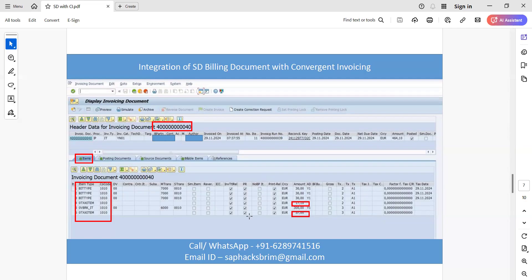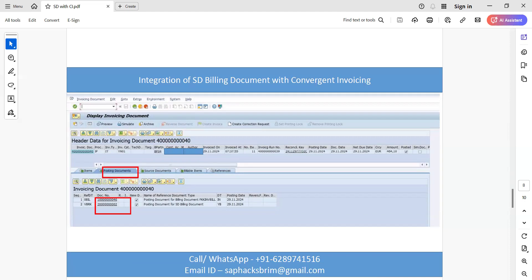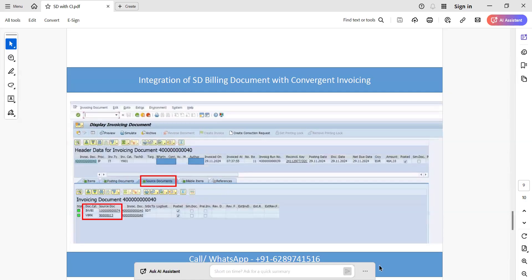In the same invoicing document, under the posting document tab, we can see the posting document got created with two different document IDs: one for the SD billing document reference ending with 46, and another for the CI billing document reference ending with 02. These are the FICA IDs that got generated, and we can check those IDs from the posting tab within the same invoicing document.